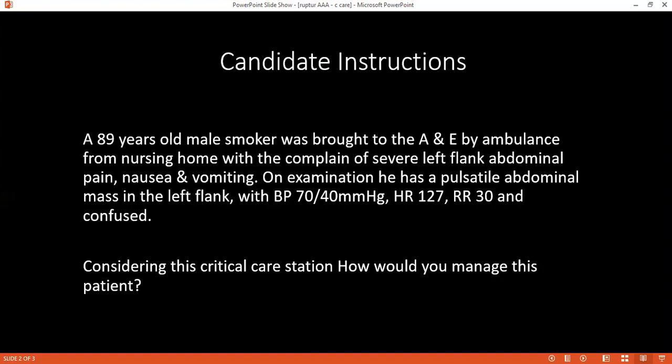How would you define blood loss? It can be classified using hemorrhagic shock classes: Class 1 is blood loss of 750 mL or less; Class 2 is between 750 and 1500 mL. Given the patient is presenting with low blood pressure and confusion, this corresponds to Class 4 hemorrhagic shock.